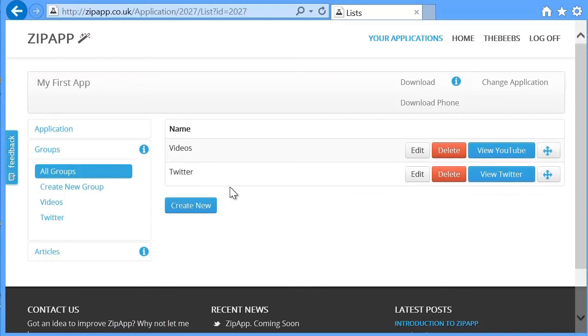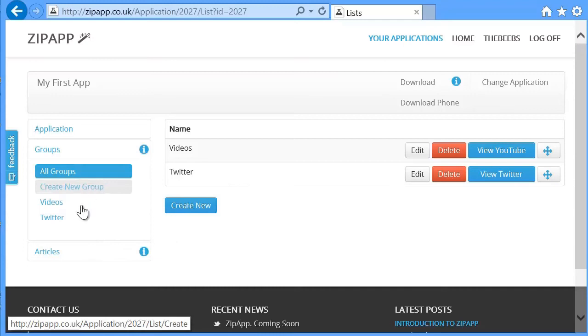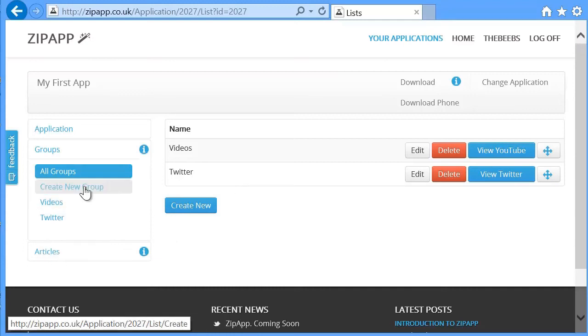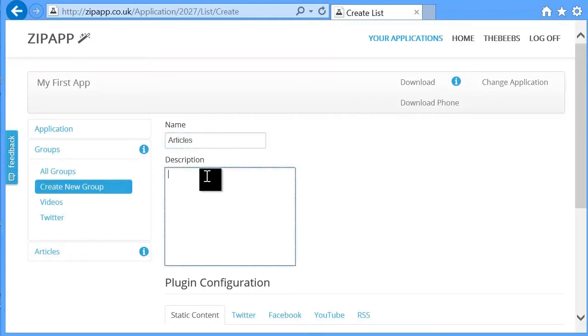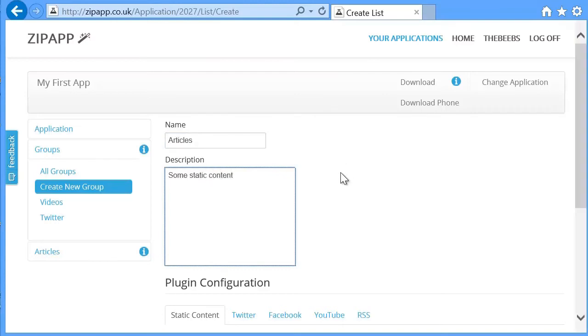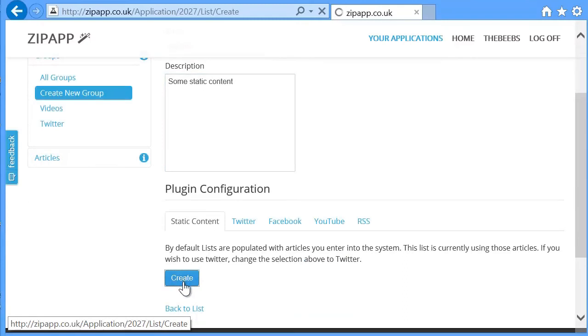If you wanted to, you could create a new group which would contain articles. So if I said that and said articles. Some static content. Choose the static content plugin and create that.